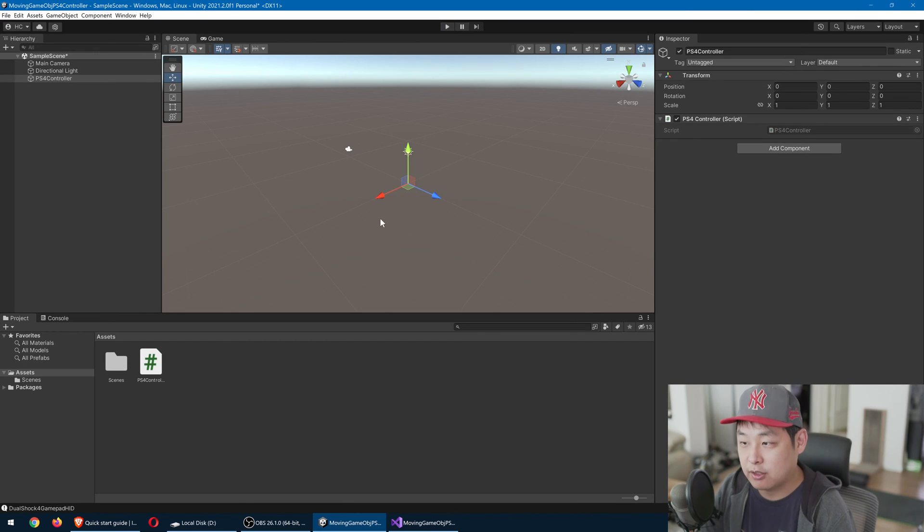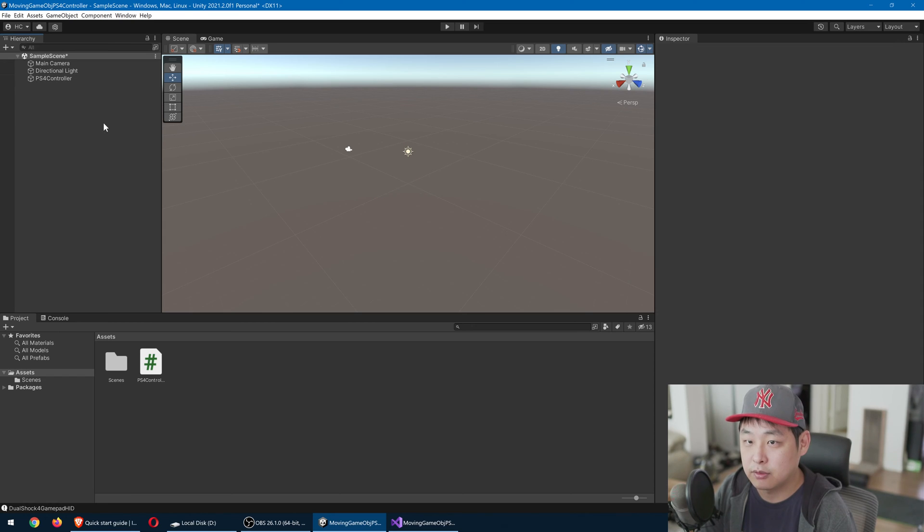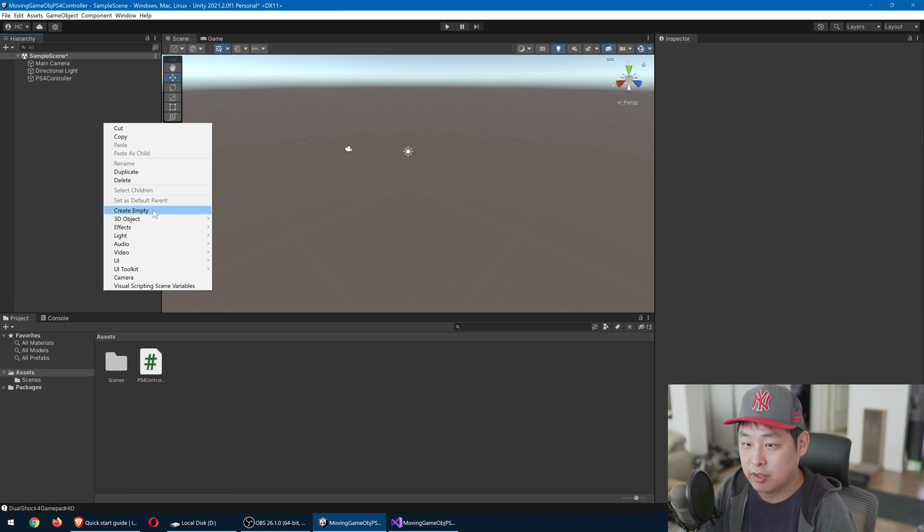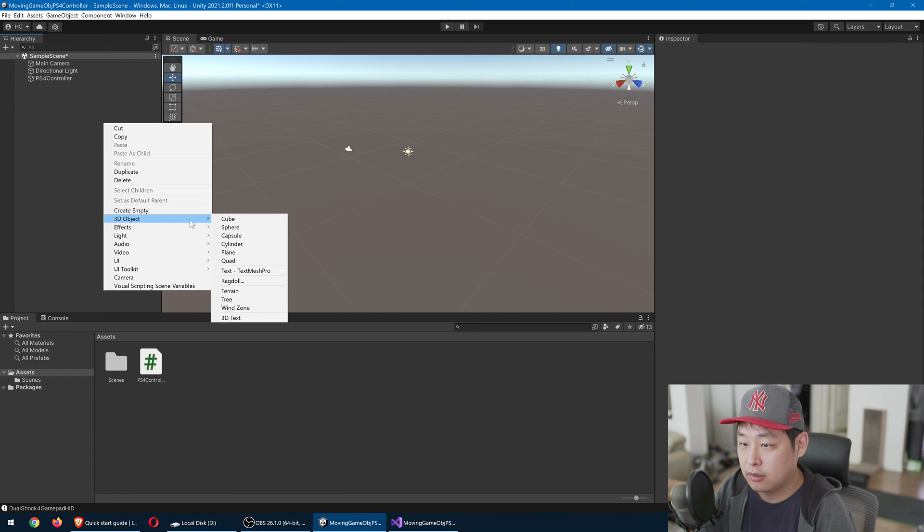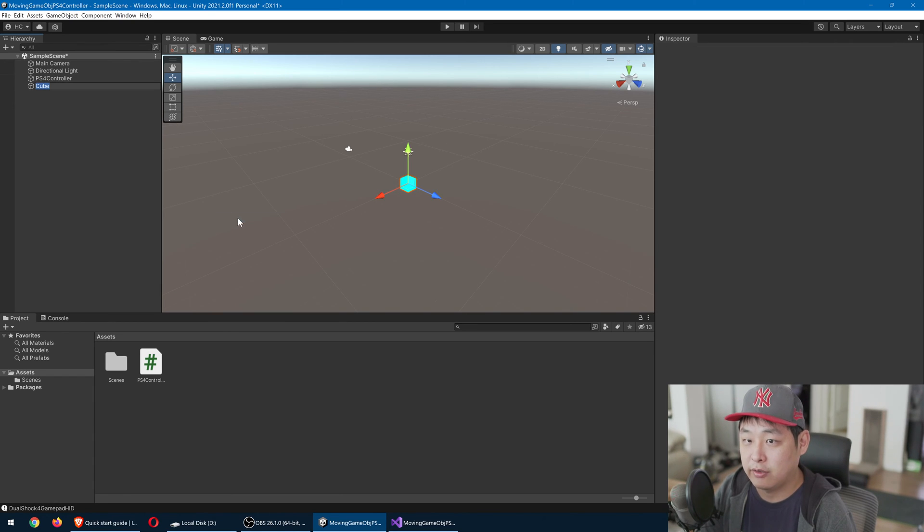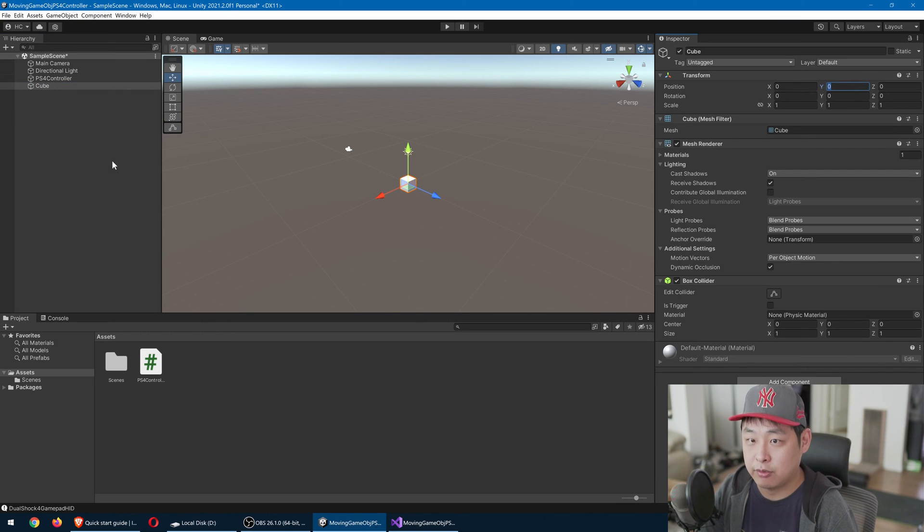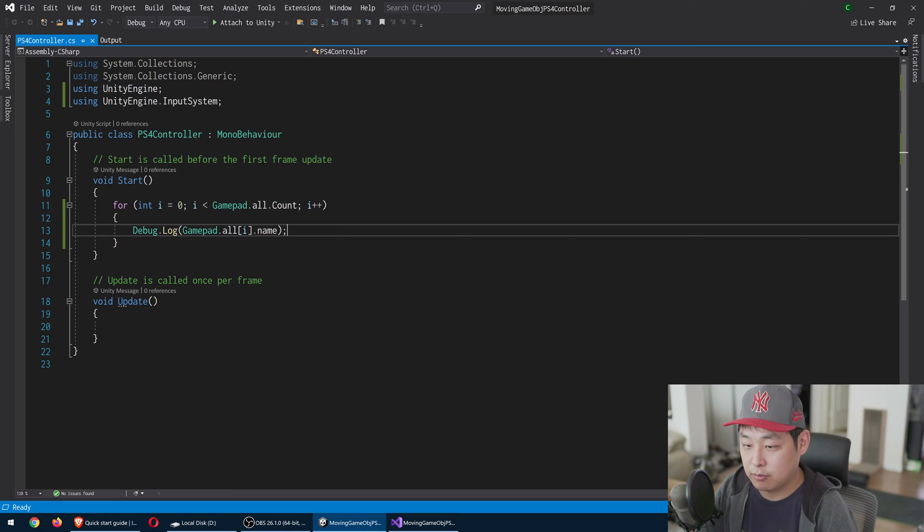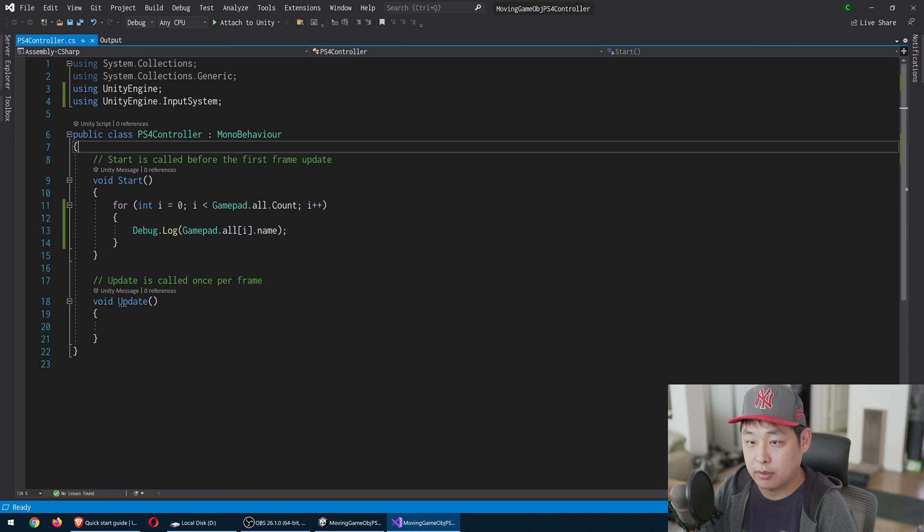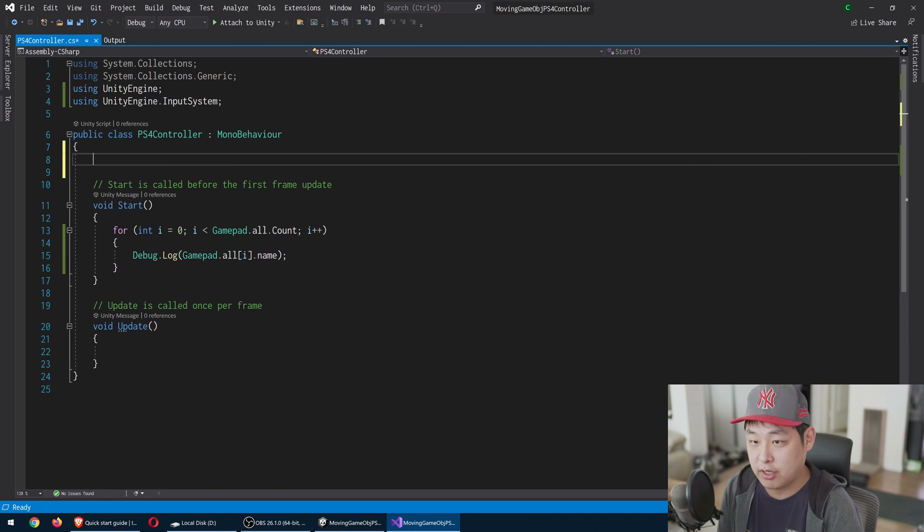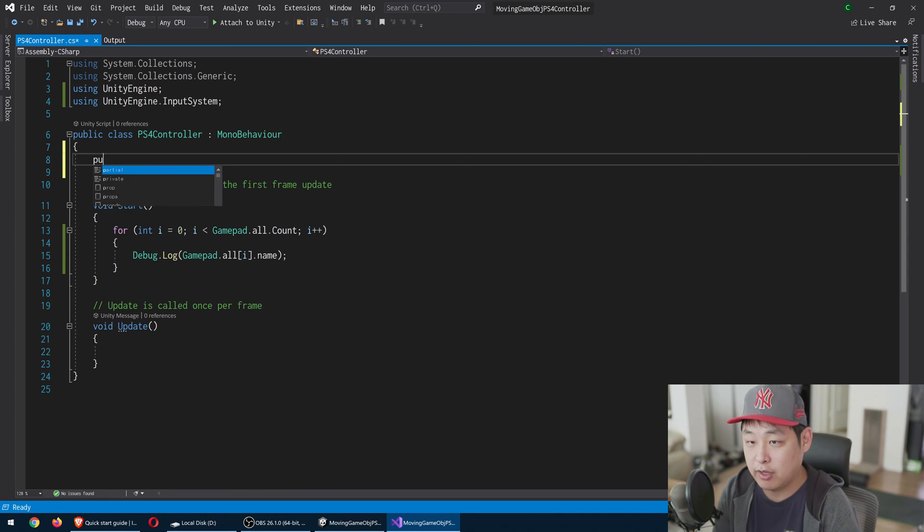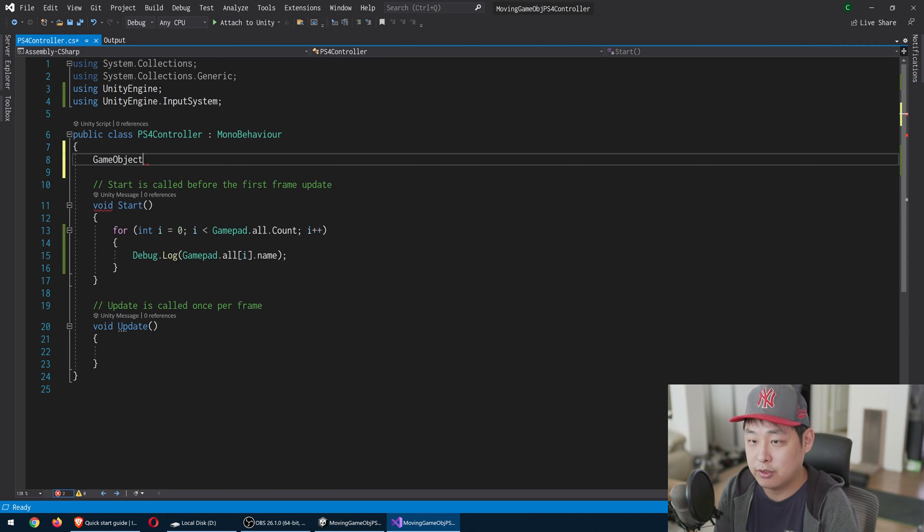Now let's start controlling something. I'm going to go to the scene, right click, create a cube. I'm going to make sure that it says 000. Go back to the script.